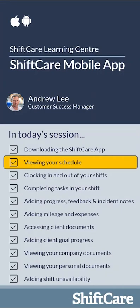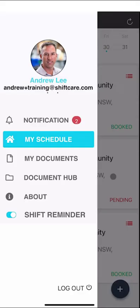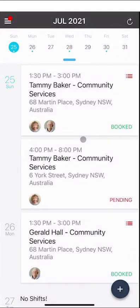Let's take a look at viewing your schedule in ShiftCare. Once you've logged in you'll see the main menu screen, and if you click on My Schedule you'll be able to see a complete list of your shifts.